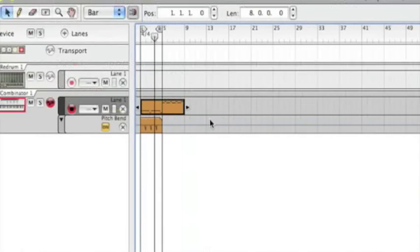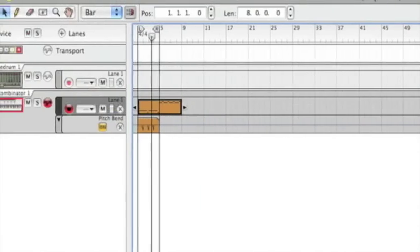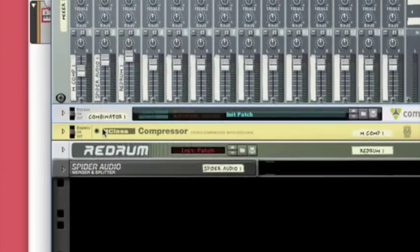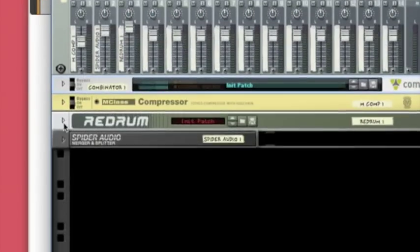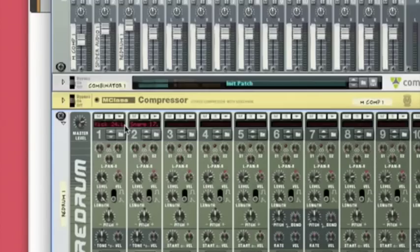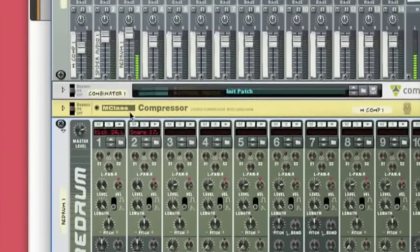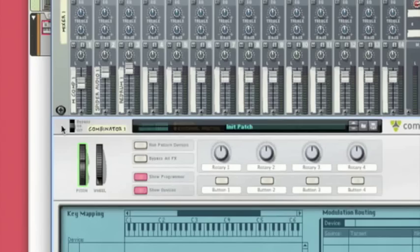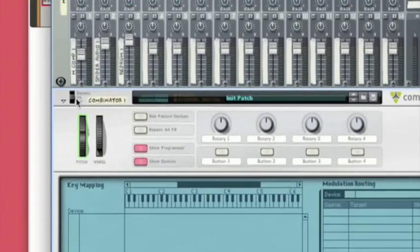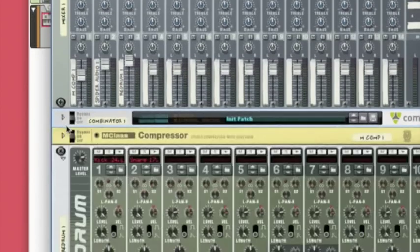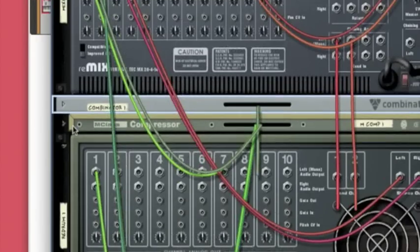Ok, this is my first tutorial and I'm going to show you how to make a Justice bass. So I've loaded up the project here with a kick and a snare and an empty combinator.